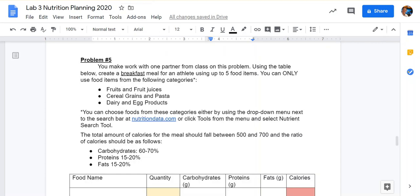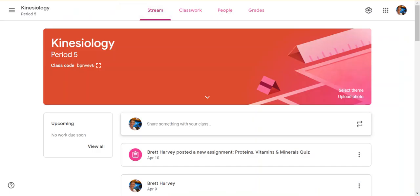Lastly, in problem 5, you'll be planning a breakfast meal for an athlete. This one has the most instructions, so read carefully. There's some color coding to help. You can also work on this problem with a partner if you wish — just include their name on the last page. And that's it. If you need help, post a question to the comments section of your Google Classroom and someone will answer. I'll be checking in there as well to provide help.